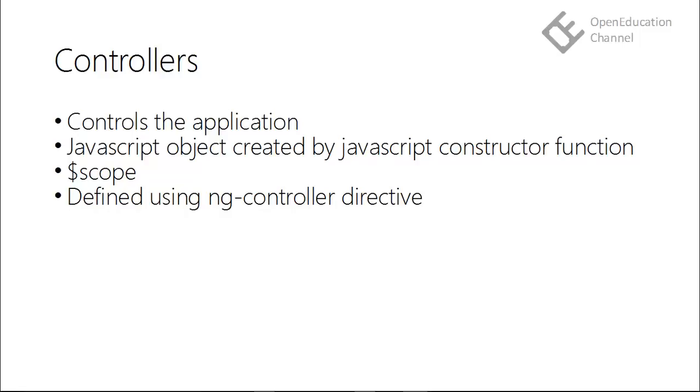Controllers are JavaScript objects created by JavaScript constructor function and they accept $scope as a parameter. $scope is an inbuilt variable in AngularJS.